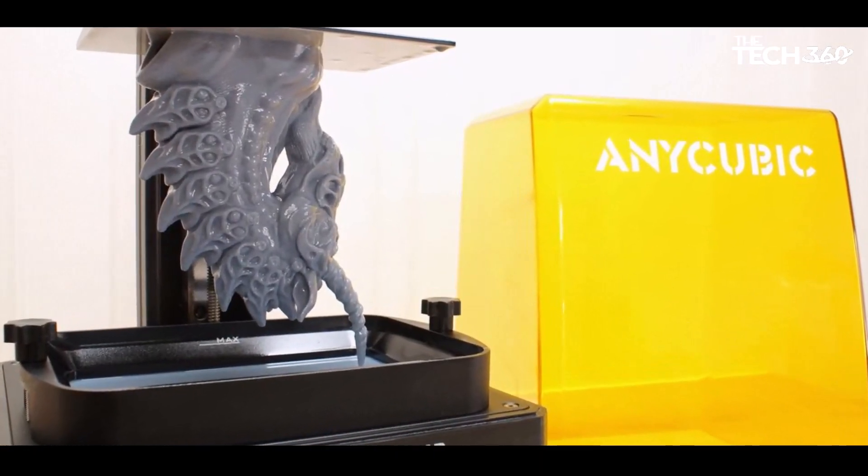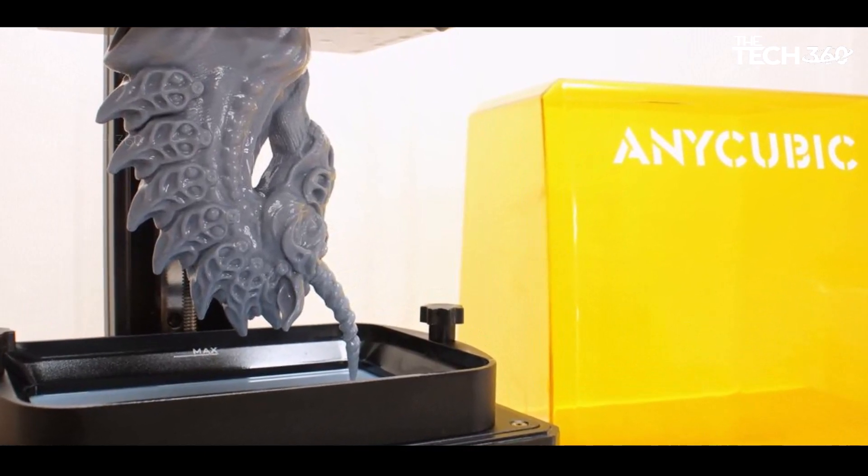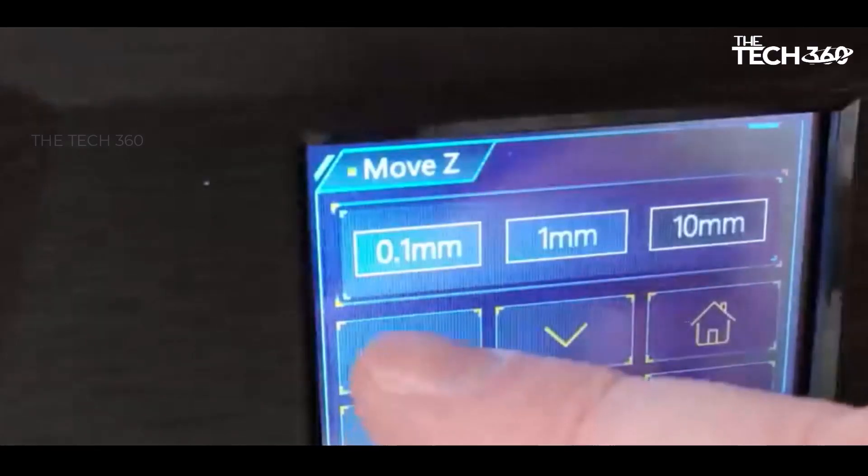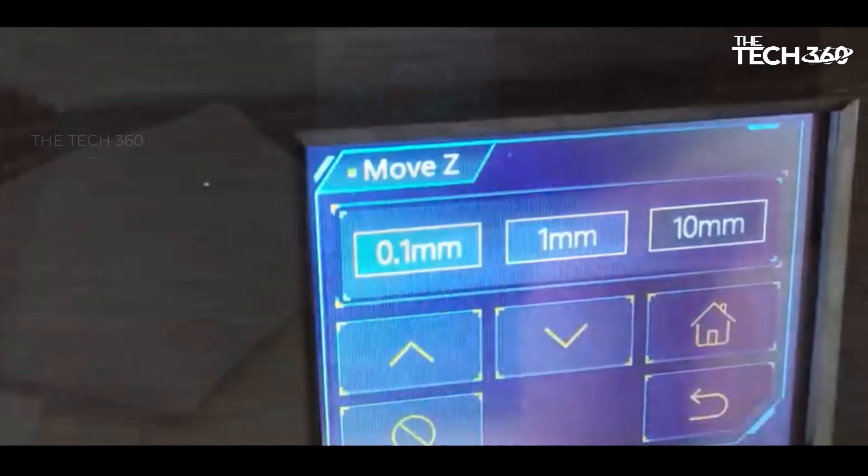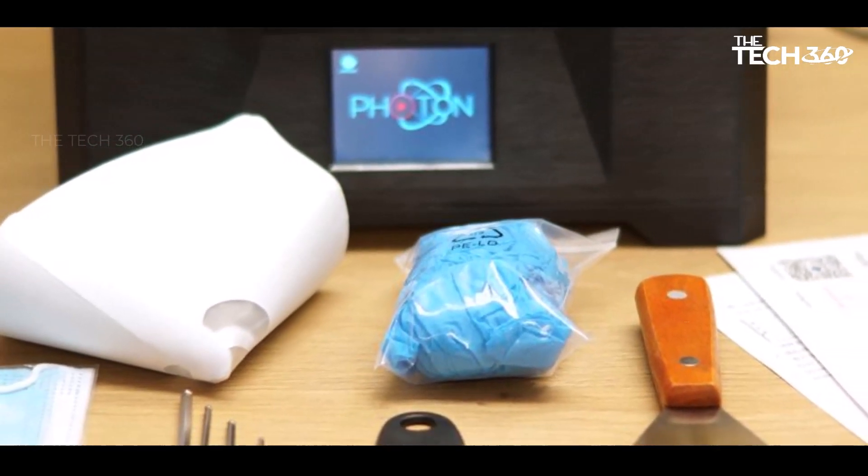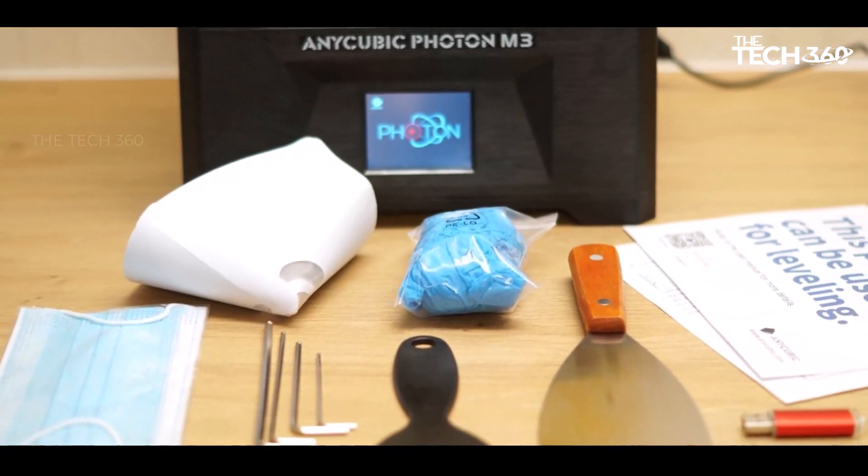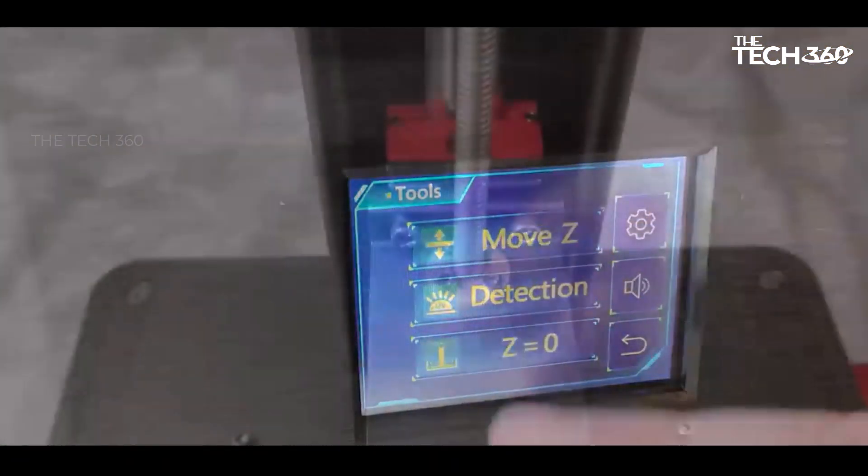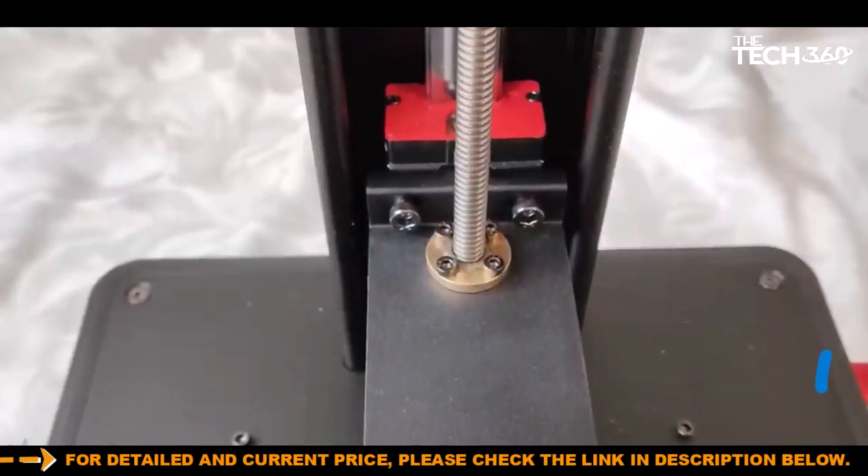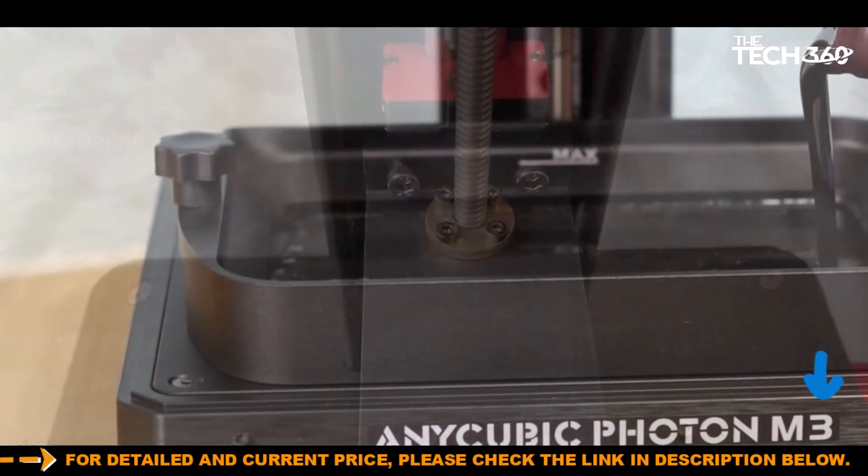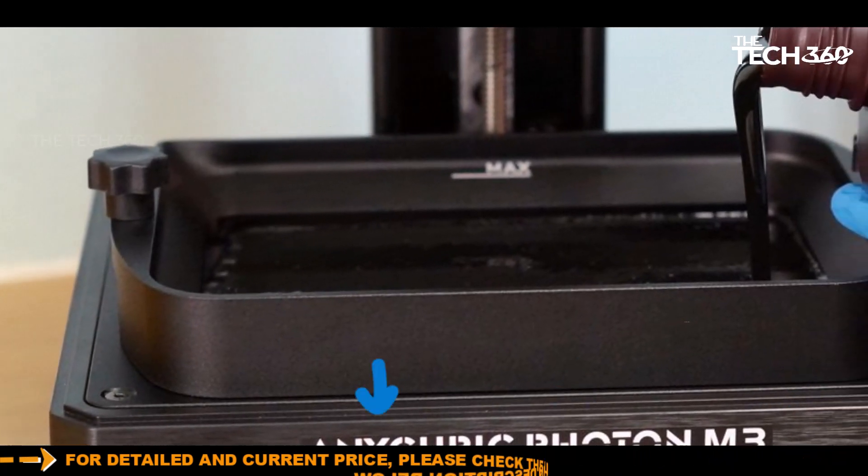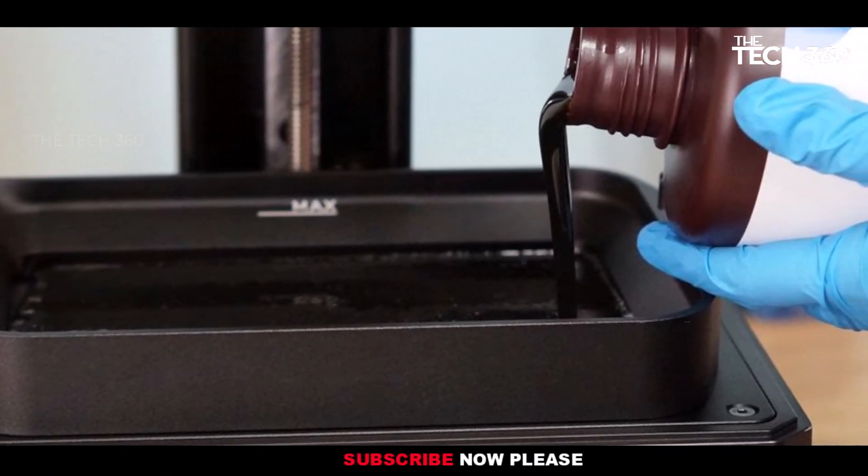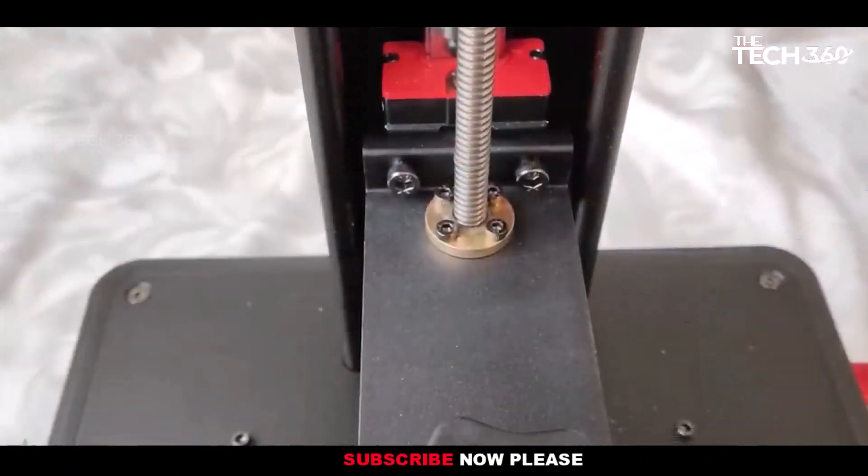A sample print of a unicorn showcased the printer's impressive capabilities, delivering extremely detailed results with sharp ridges on the horn and a finely rendered mane. The 180 millimeters height of the print, completed in 10 hours, further emphasizes the printer's efficiency. The etched build plate proves effective in securely holding models during printing while enabling easy removal once the printing process is complete.